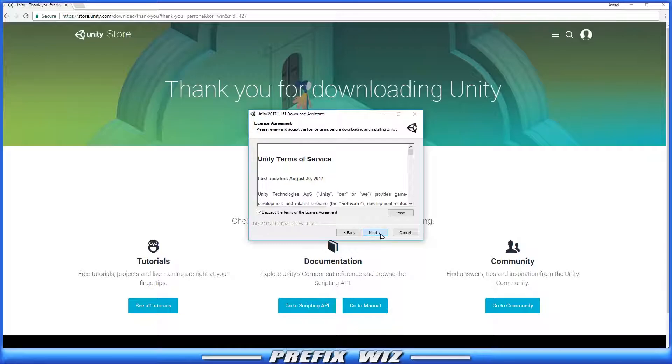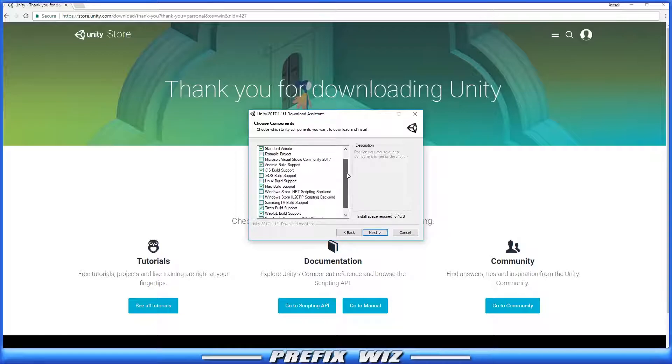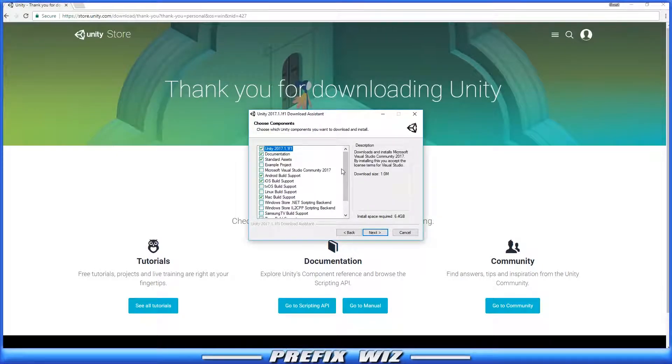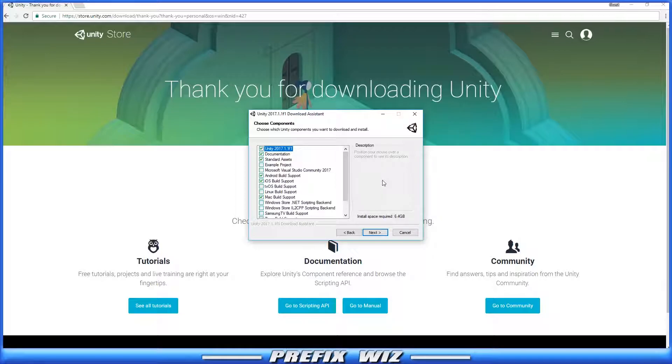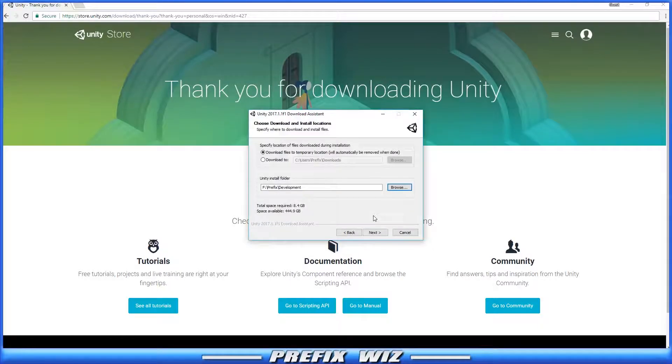Then click Next. It's going to ask you to choose components that you want to install with Unity. You have a plethora of things that you could download with it. You got the Standard Assets, which I recommend to everybody, the Documentation, and Example Projects. Everything that comes with Unity on the download is free. You can use the assets in your own projects. I recommend just keeping the default selected and then clicking Next.